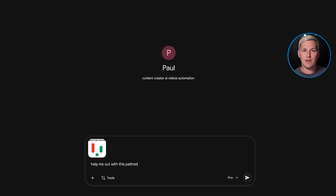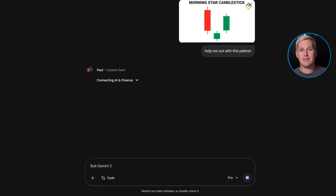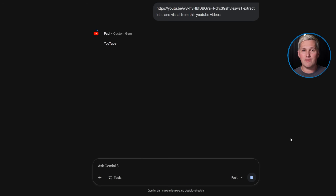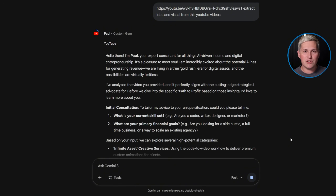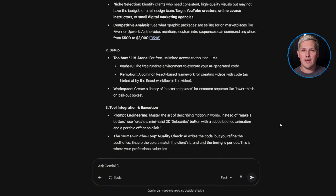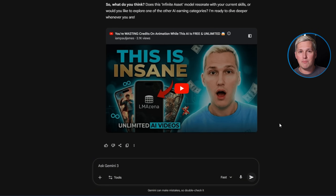The breakthrough here is multimodal capability. Your custom agents can now see images, understand video frames, and interpret visual context. That puts Gemini Gems ahead of almost every automation platform right now. Let me show you what that looks like in practice.